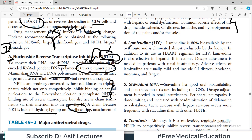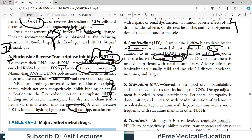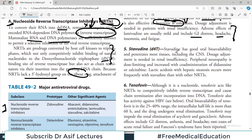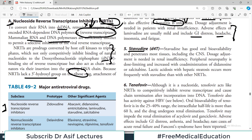Next is emtricitabine, which has good oral bioavailability. Then there is lamivudine, which is 80% bioavailable by the oral route and is eliminated almost entirely by the kidneys — so dose adjustment may be required in renal patients. Importantly, in addition to its use in HAART regimens for HIV, lamivudine is also effective against hepatitis B infections. Side effects include GI upset, headache, insomnia, and fatigue.